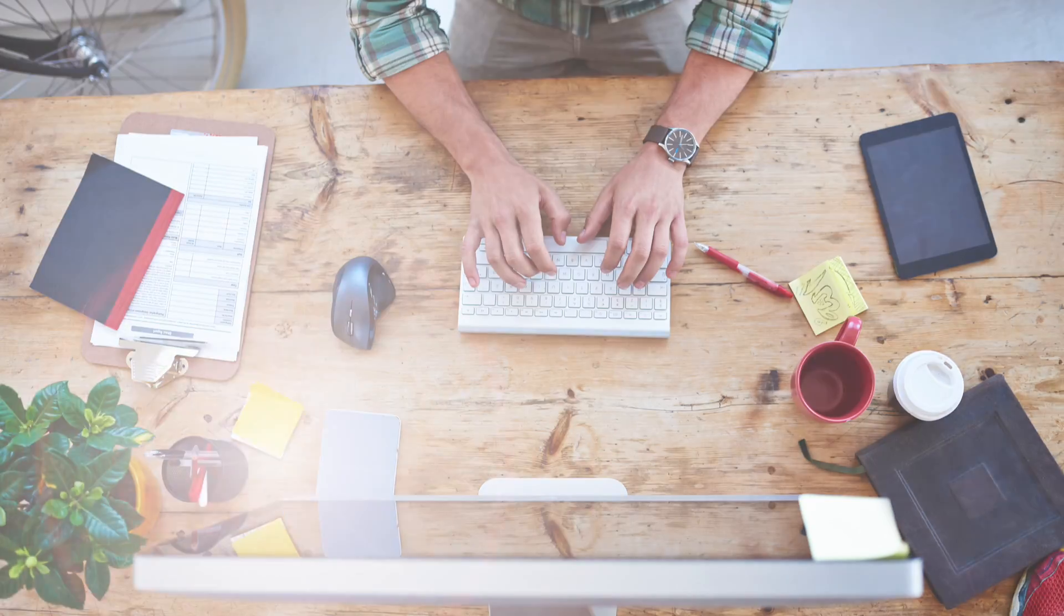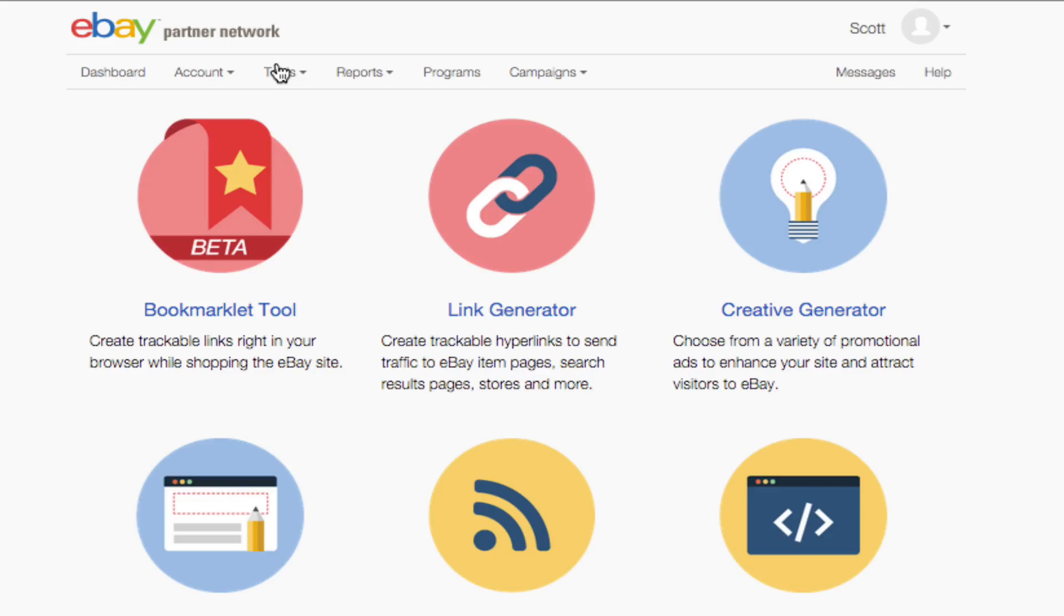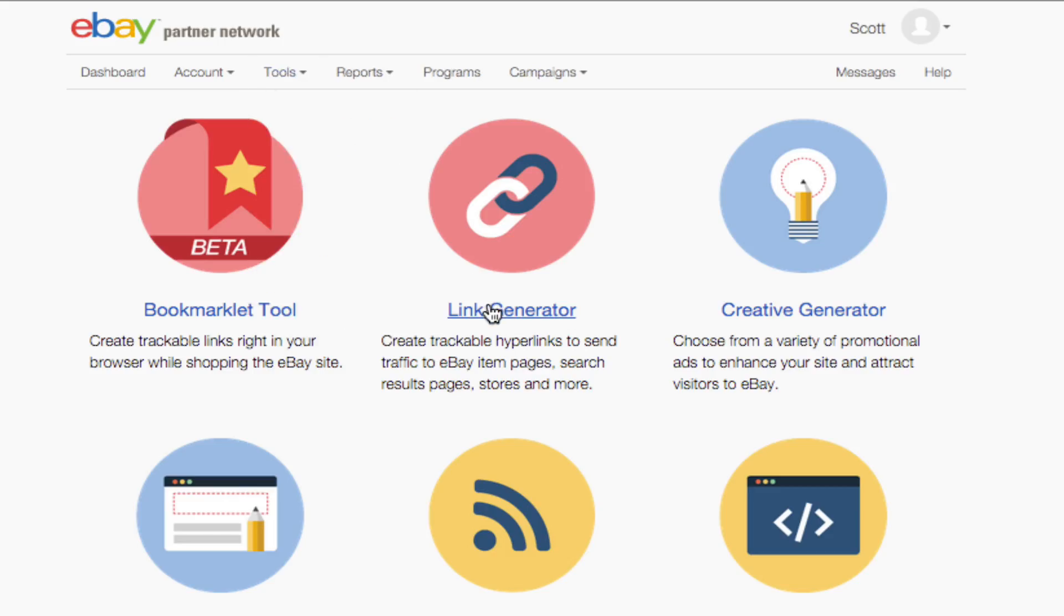To begin, log into your EPN account and click on the Tools link in the top navigation bar. Next, click on Link Generator.